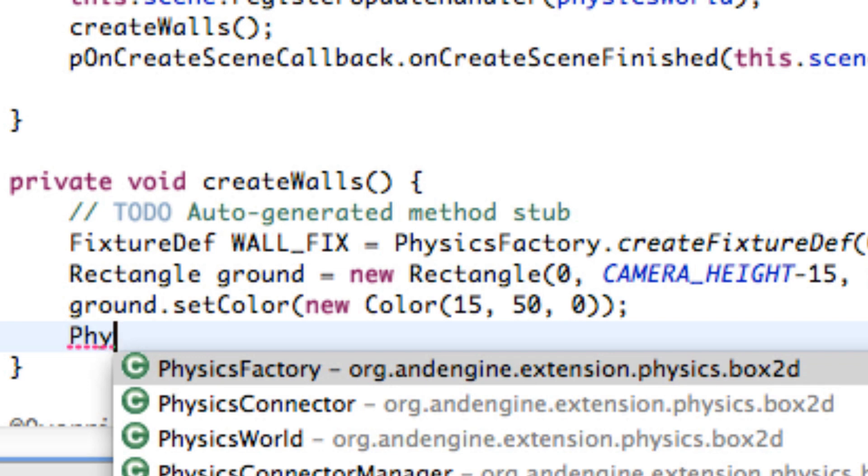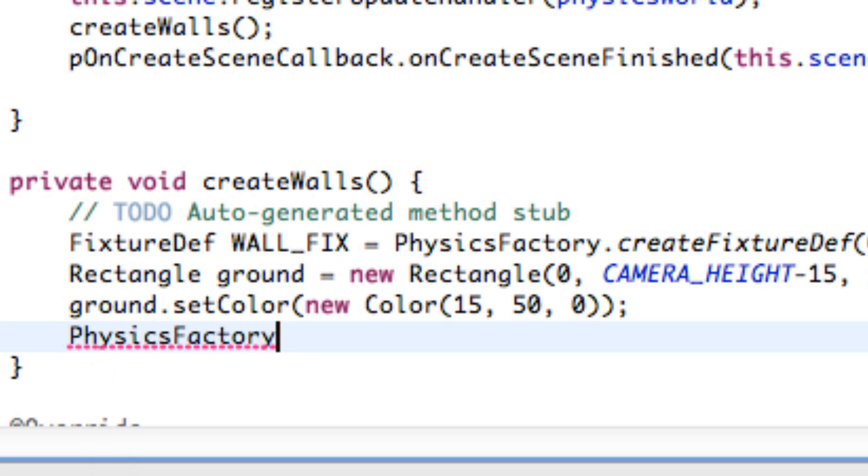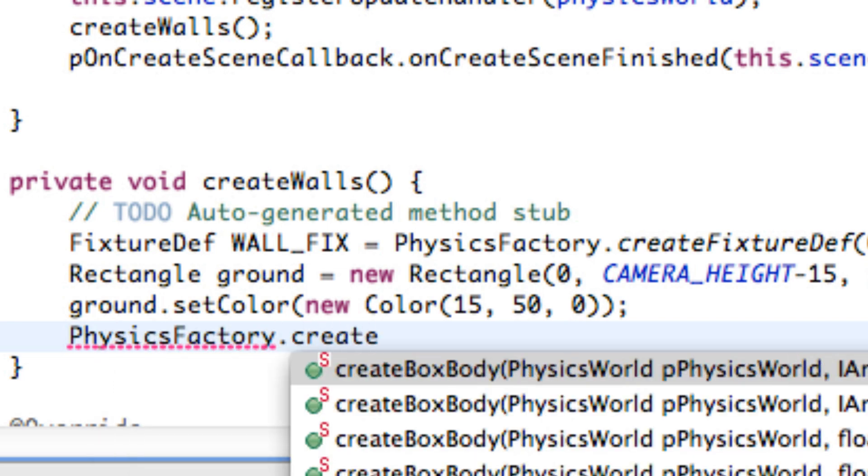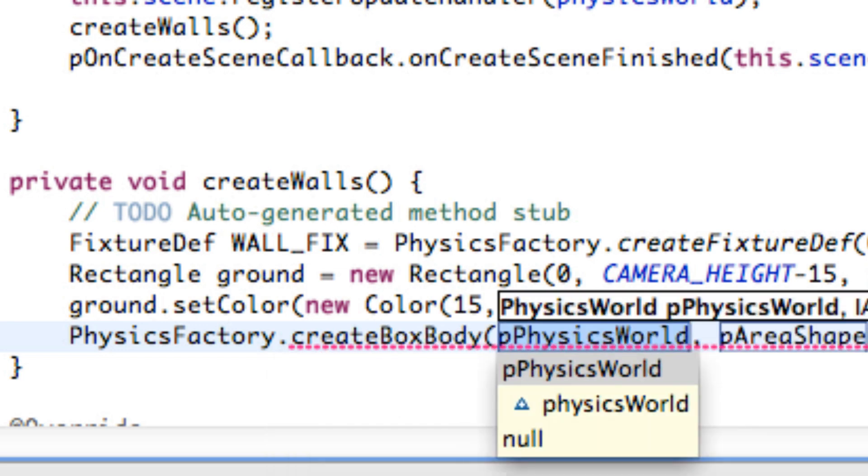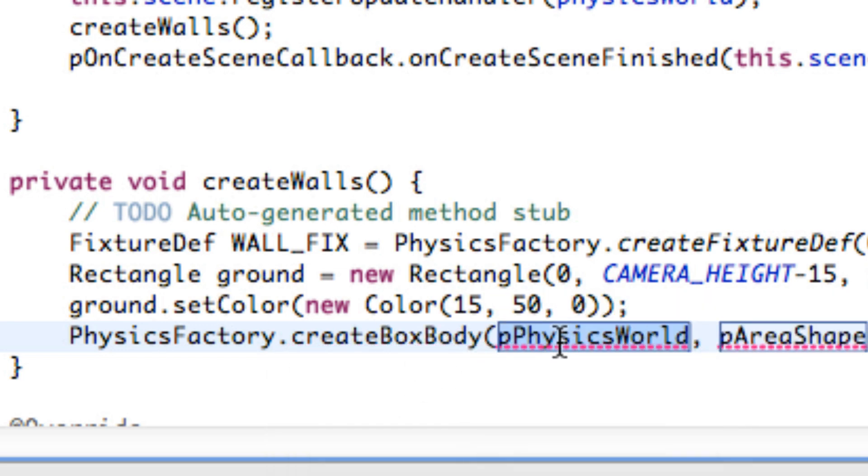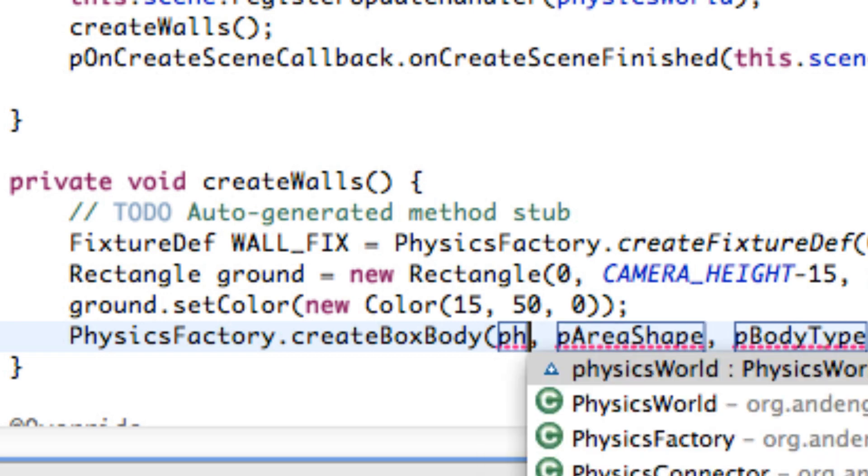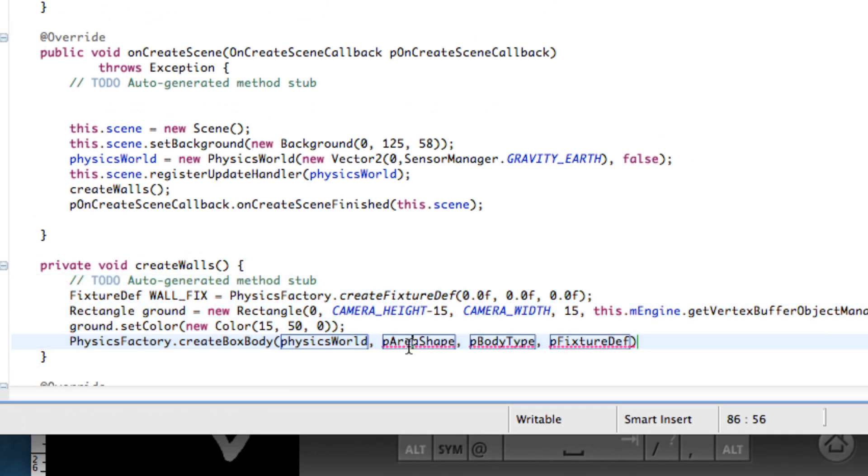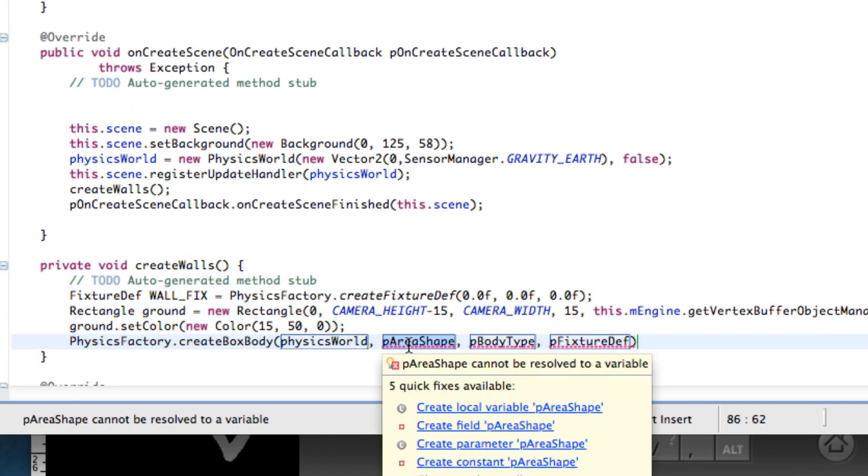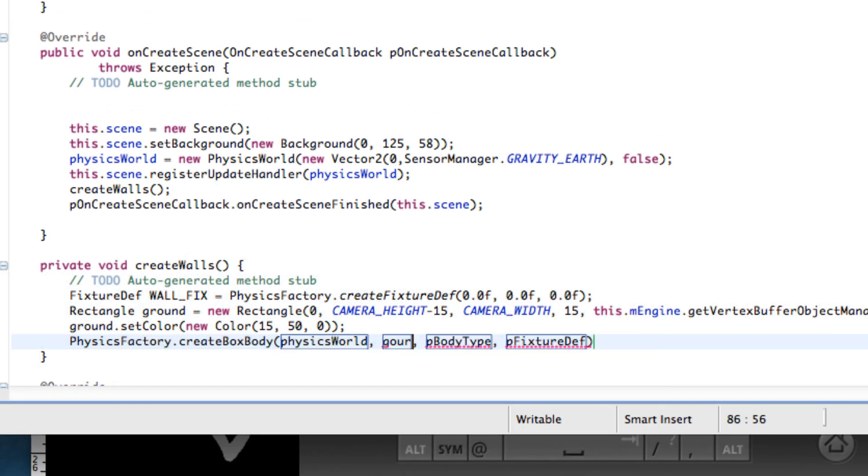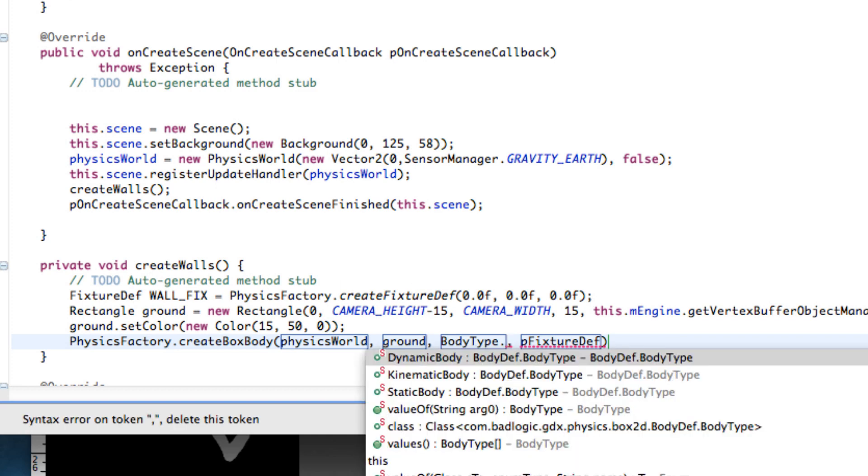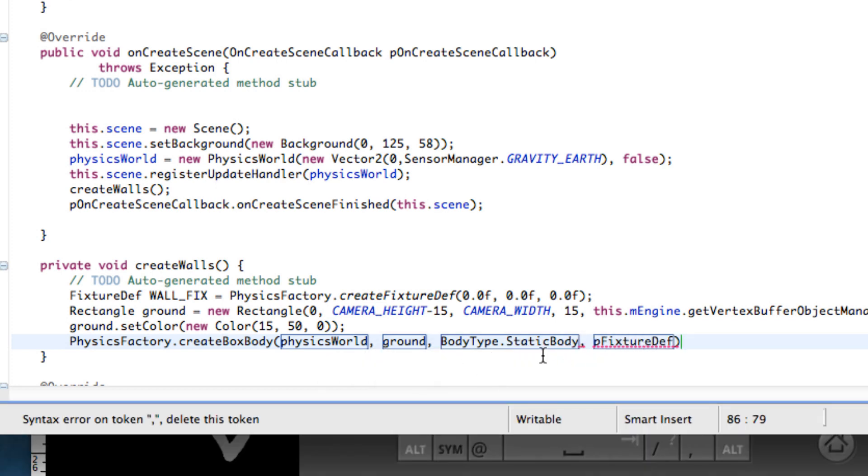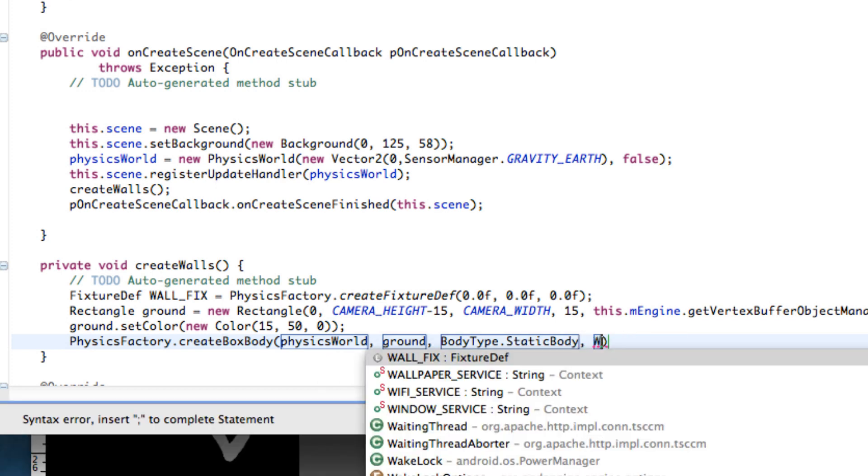The next thing that we have to do is relate to the physics factory class and we're going to say dot create box body. This is kind of like when we created the circle body for Fred. For the first parameter, what physics world do we want? We want the one that we defined. The next area that we're defining will be our ground area, comes from the rectangle class. And then the body type we're going to say BodyType.Static. Because if we said Dynamic like we did with Fred, our ground would fall with the scene as well and there would be no collisions because both objects are falling at all times. We're going to say static body for the ground. And lastly for a fixture we're going to say our wall fixture.